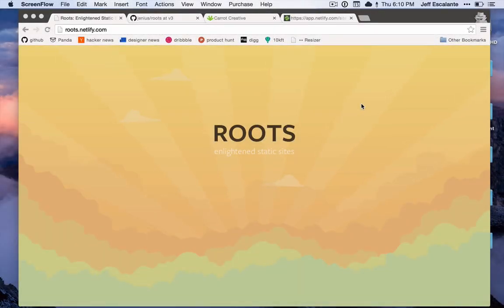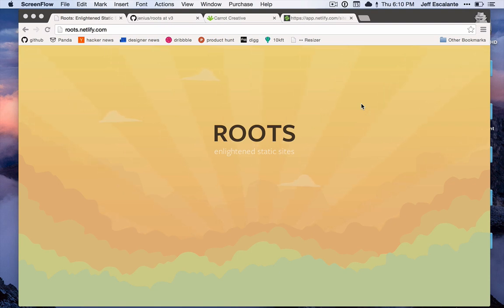Hey everyone, my name is Jeff and I'm the creator and primary maintainer of Roots, and I'm here to give you a quick screencast and an introduction to how Roots works at a very basic level.